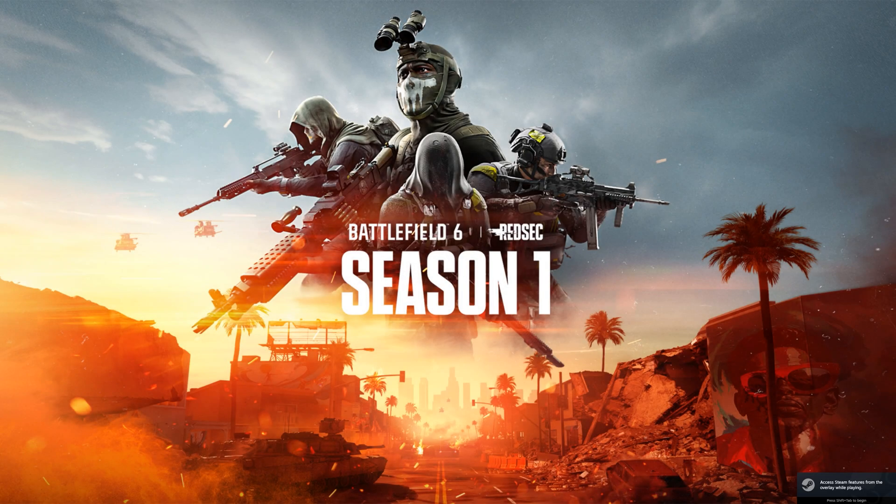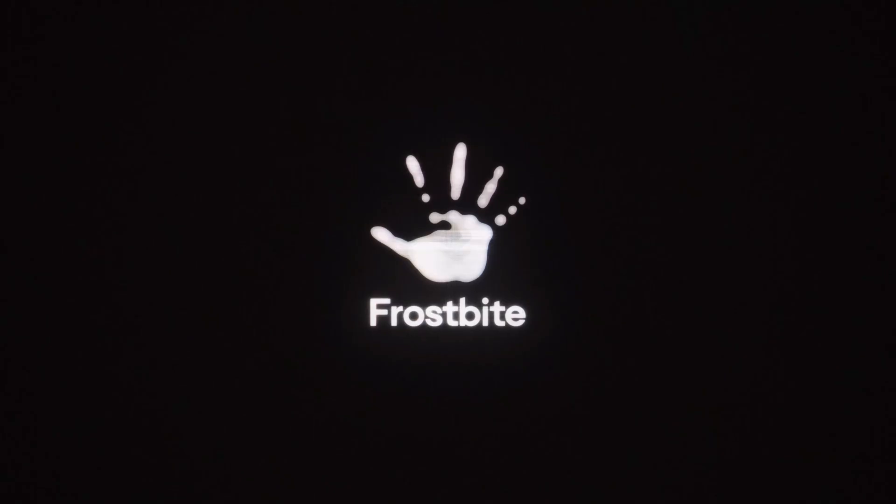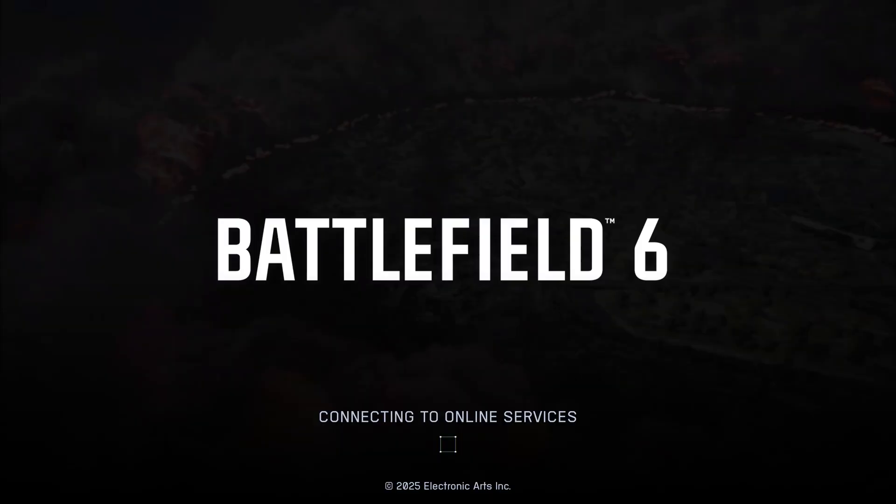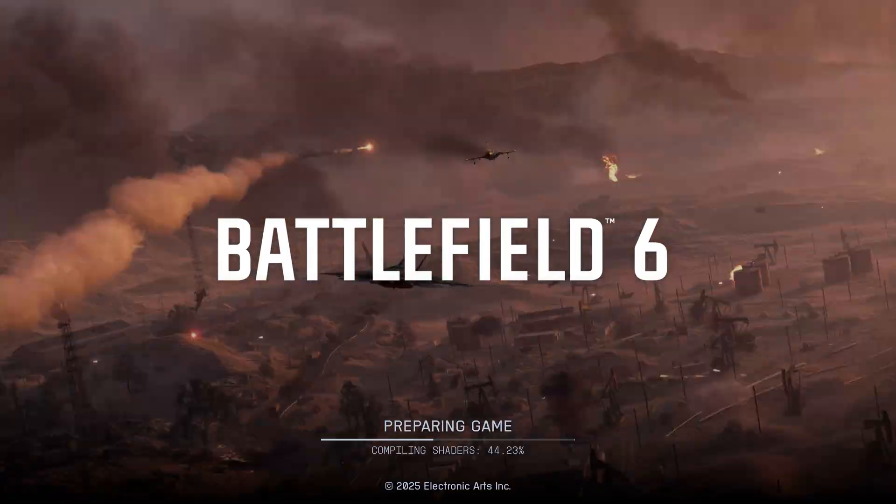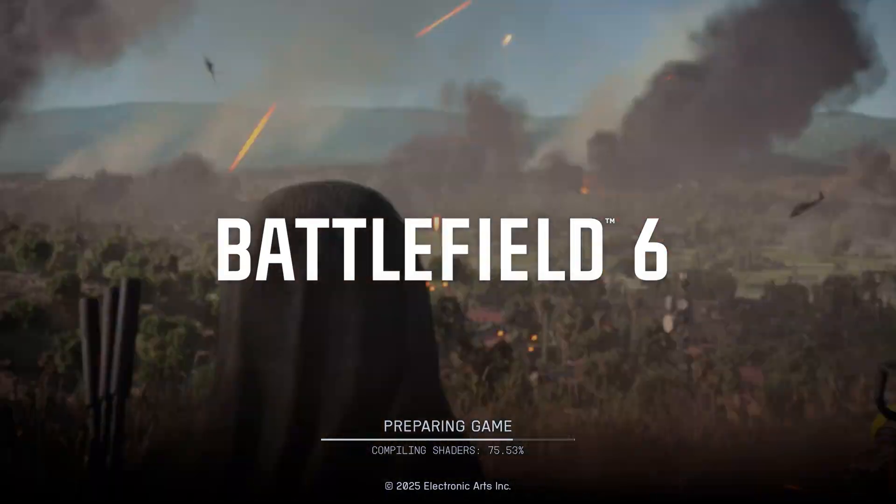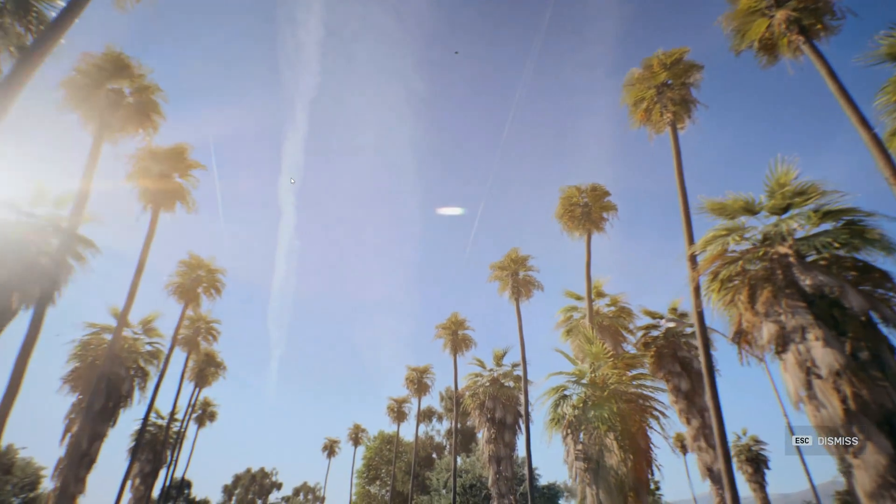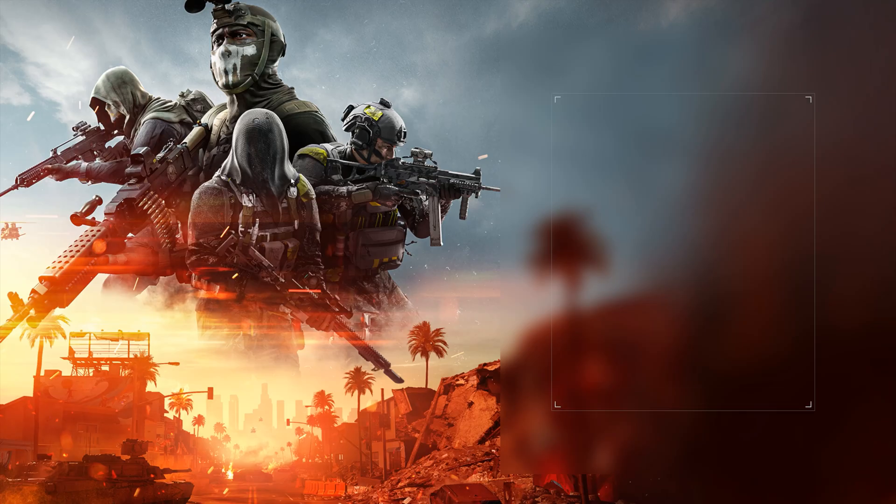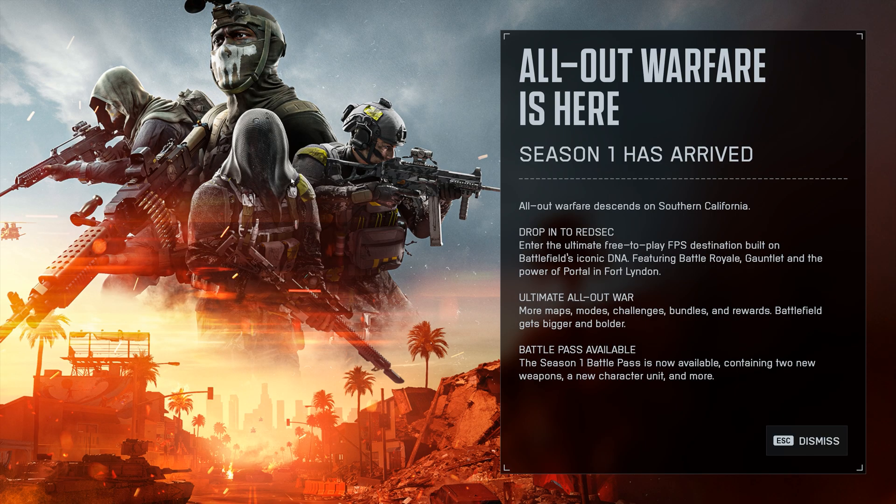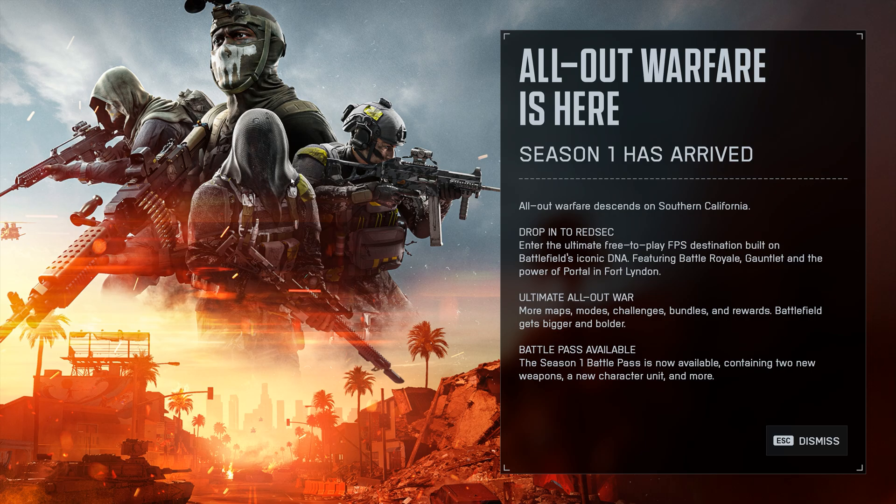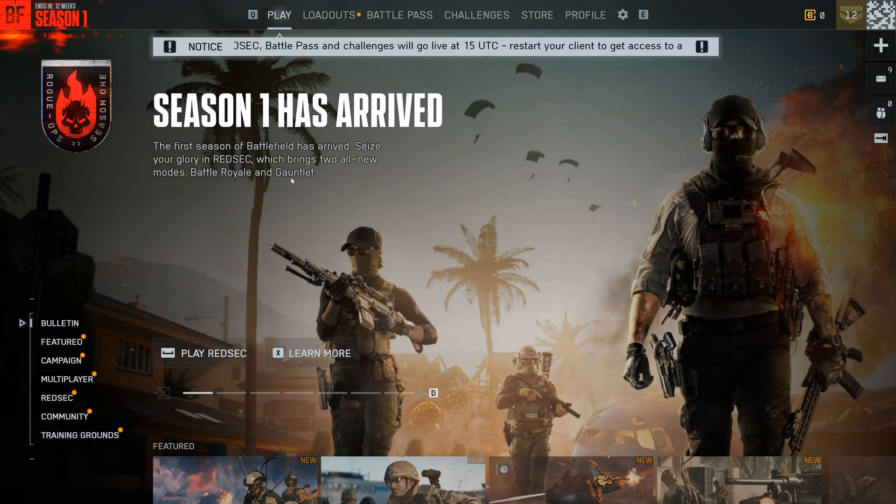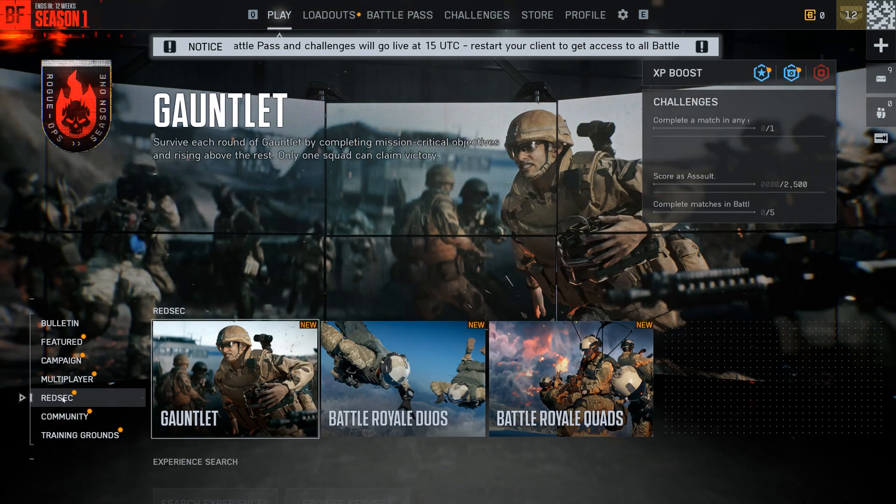And that's it. You've successfully fixed the Battlefield RedSec error caused by Daemon Tools. If this video helped you out, don't forget to drop a like, subscribe, and leave a comment letting me know if it worked for you. Thanks for watching and I'll see you in the next one.